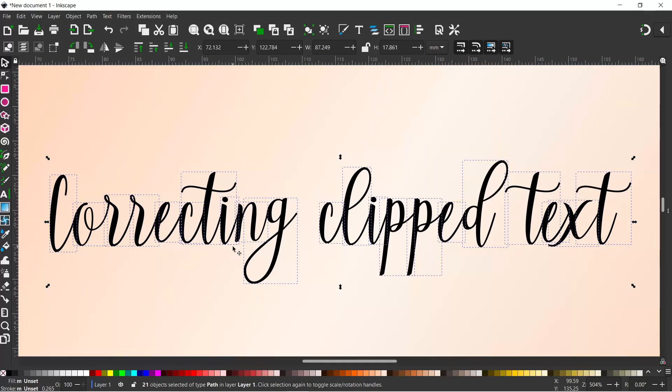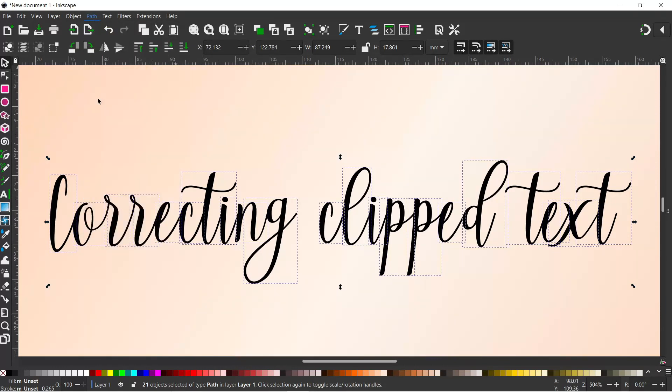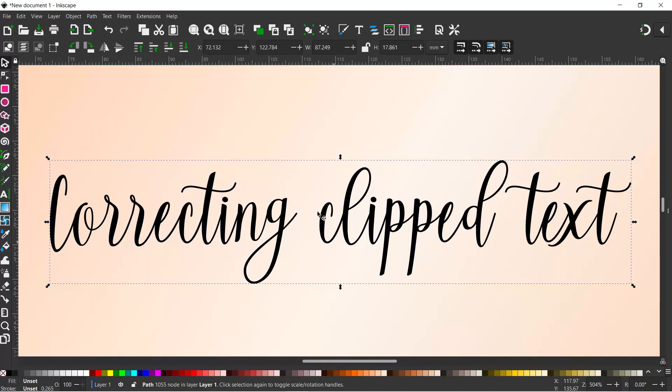If you want to combine them together, with all of them selected you can come up to path and down to union to turn them into a single path. Alternatively, if you want to make a single path straight off, you can use union straight on the text and that will convert it to a single path in one step.